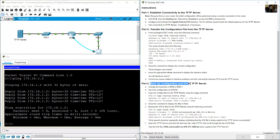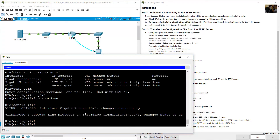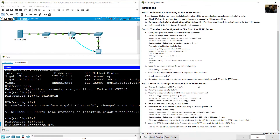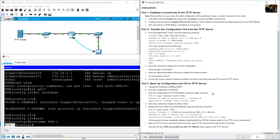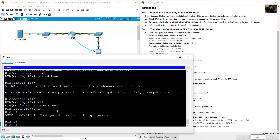Now back up the configuration and IOS to the TFTP server. First, change the hostname of RTA to RTA-1. On PCA, open the terminal and continue configuring RTA. Enter global configuration mode and issue: hostname rta-1. The prompt now shows rta-1. Then save the configuration to NVRAM from privilege exec mode.